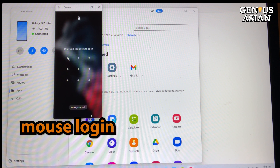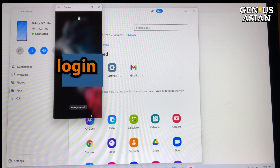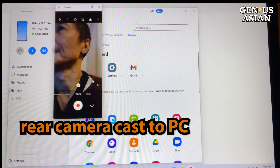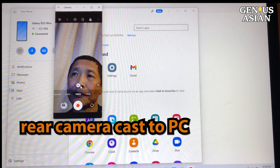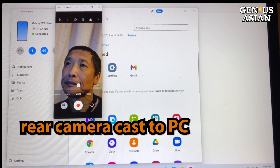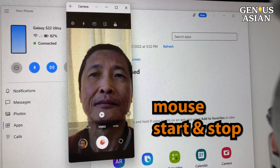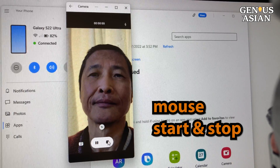You can use your mouse to log in just as if you were drawing with your finger or the stylus on the screen of your camera, and then you can also use your mouse to start and stop the camera on your phone.